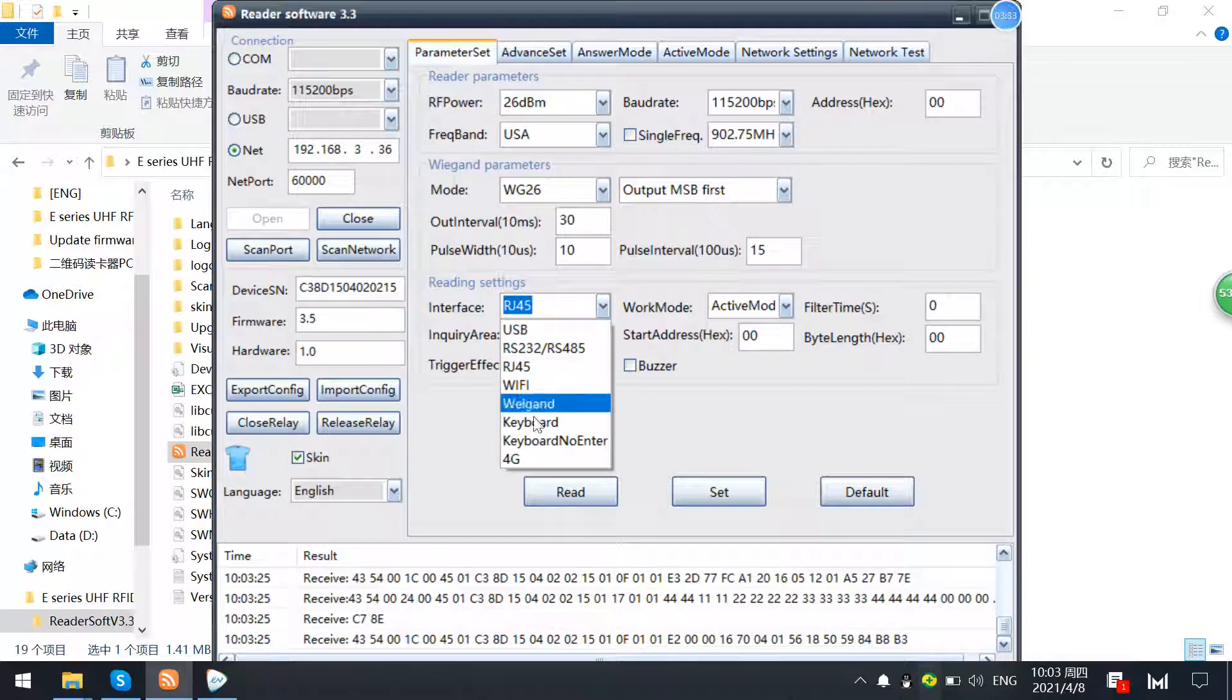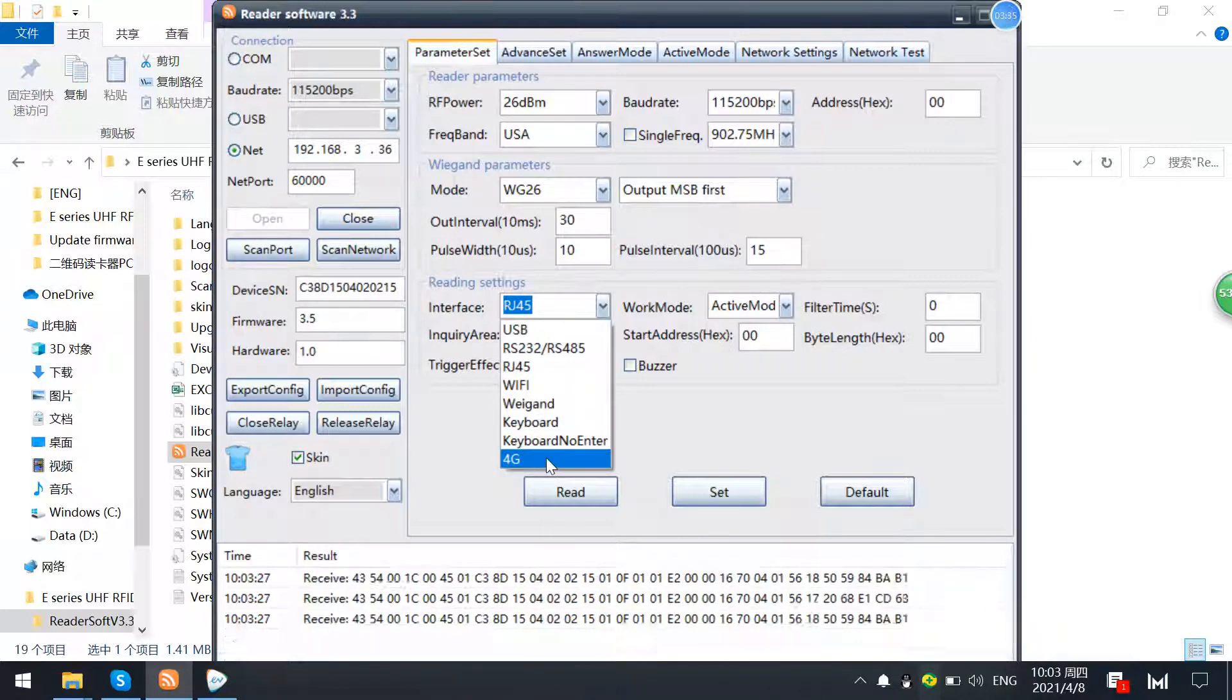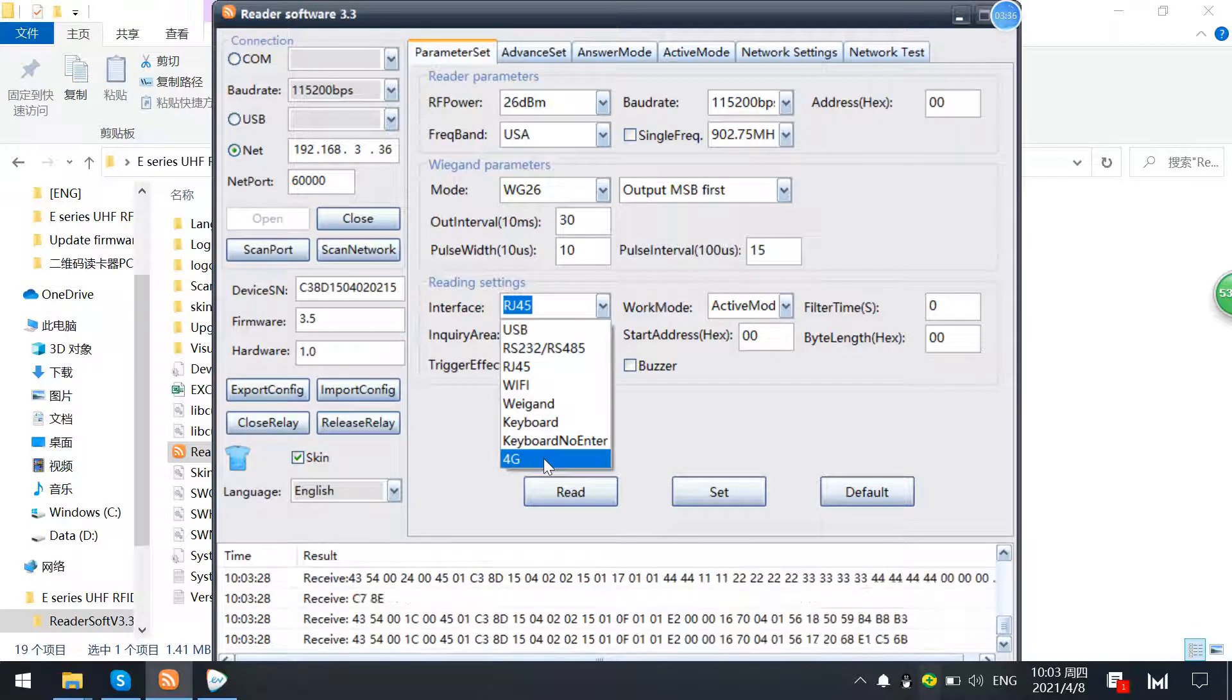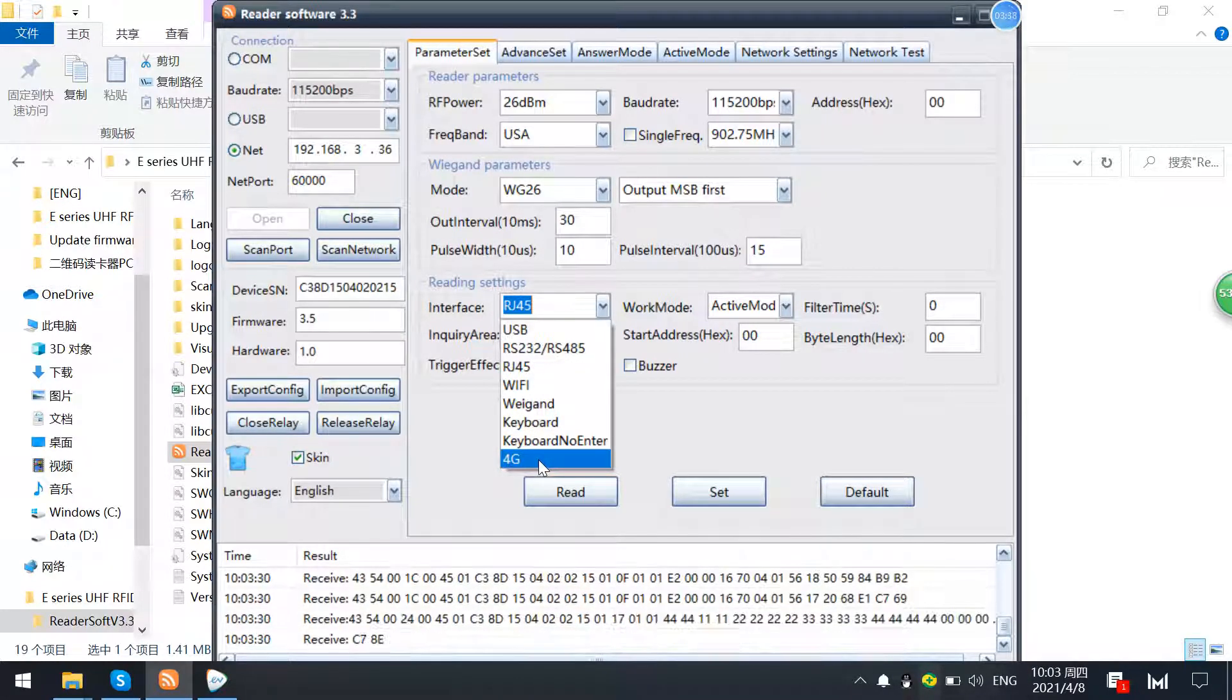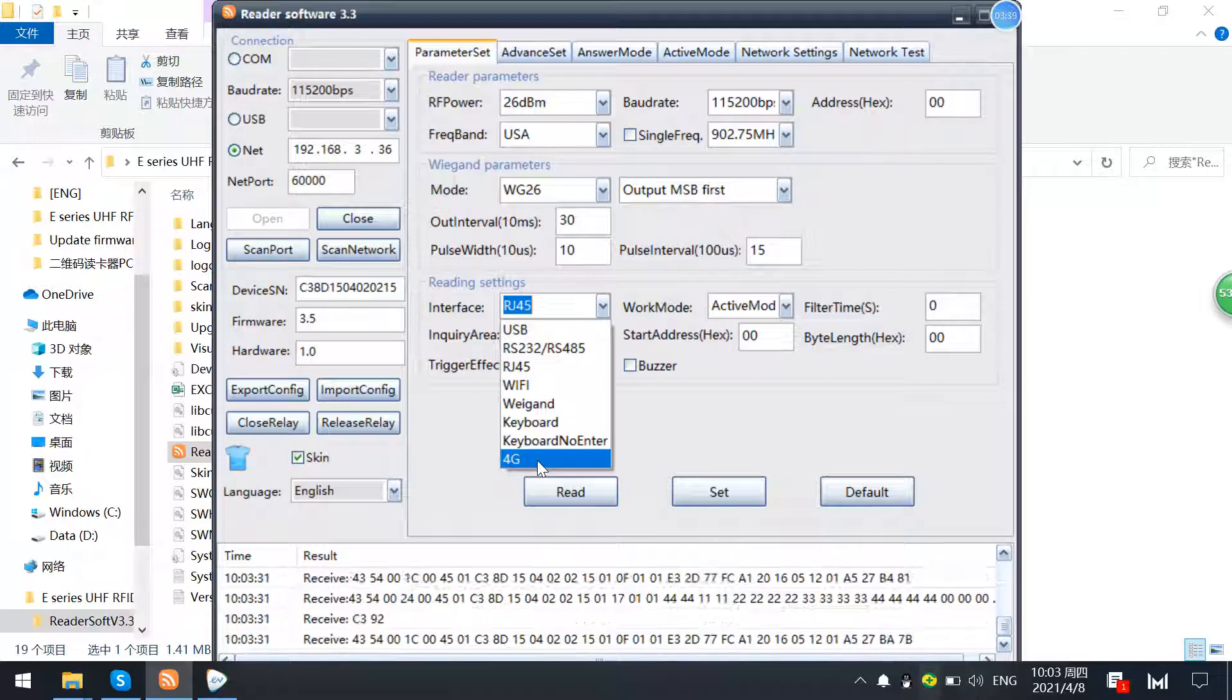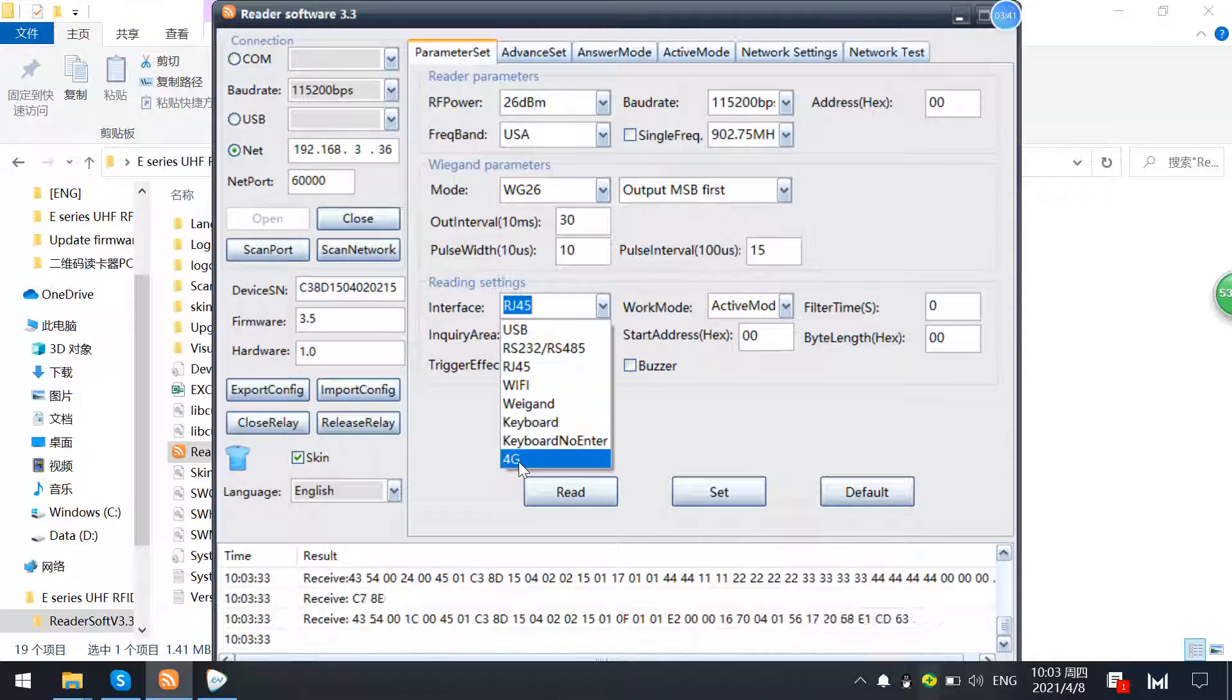And also if it's with 4G modules, you can just select this one. And here we just demonstrate RJ45.